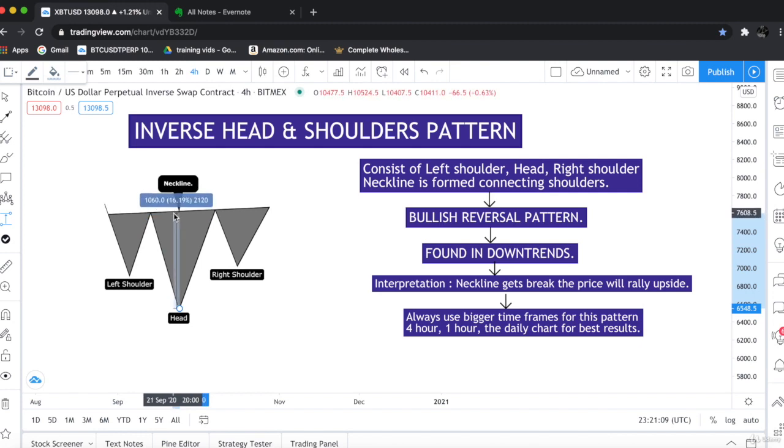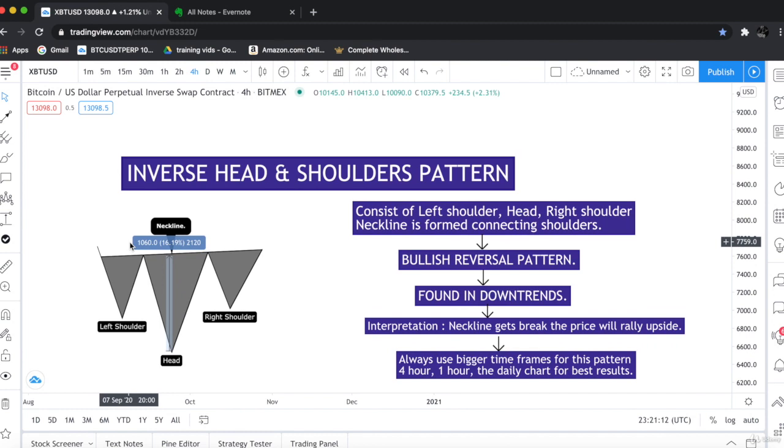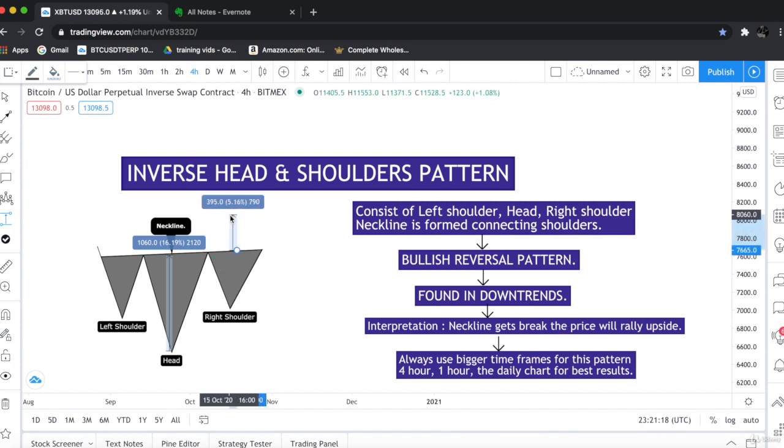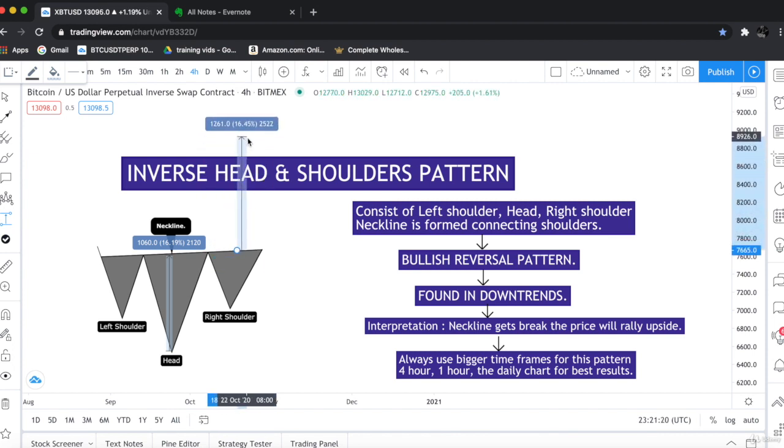Let's suppose it's 16% up. So when this neckline gets break our buy position will be here and our target would be 16% towards the upside movement.